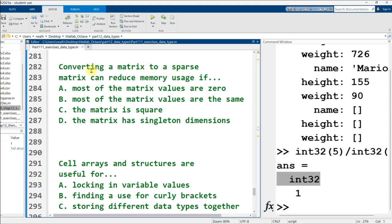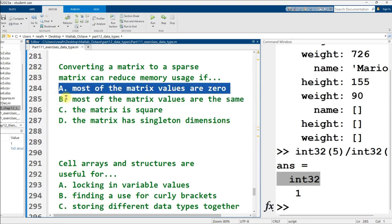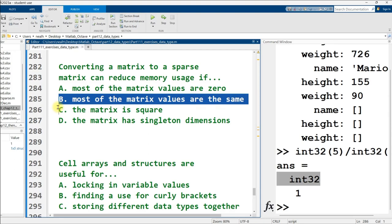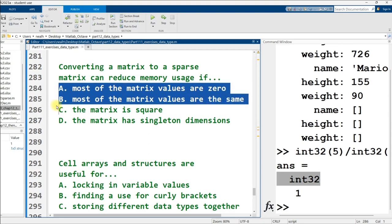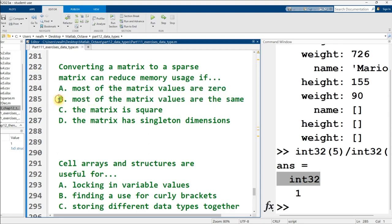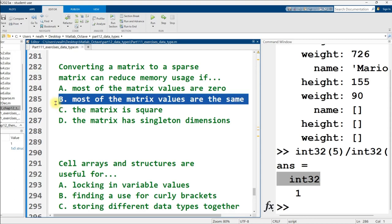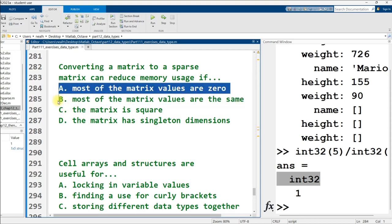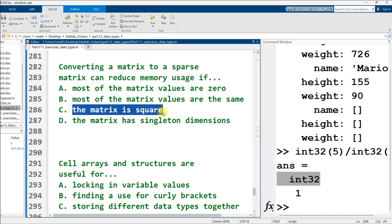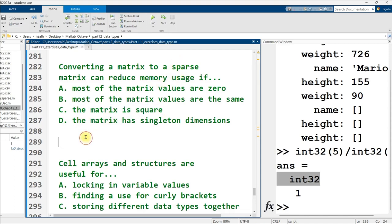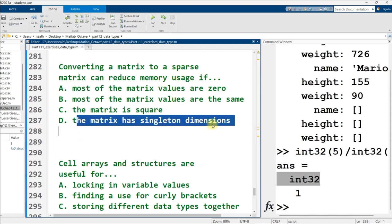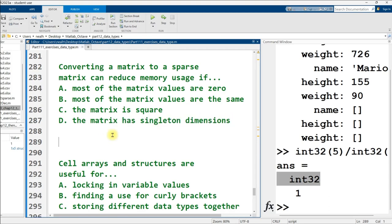The second 1 from the left in the binary number 1100 represents what? Well, this 0 represents 0 times 2 to the zero power, plus 0 times 2 to the first power, plus 1 times 2 to the second power, or in other words, 4. This 1 represents 1 times 2 to the third power, or in other words, 8. But the correct answer here is C. It's the 4 right there. Converting a matrix to a sparse matrix can reduce memory usage if most of the matrix values are zero, most of the matrix values are the same, the matrix is square, the matrix has singleton dimensions? B is the correct answer.